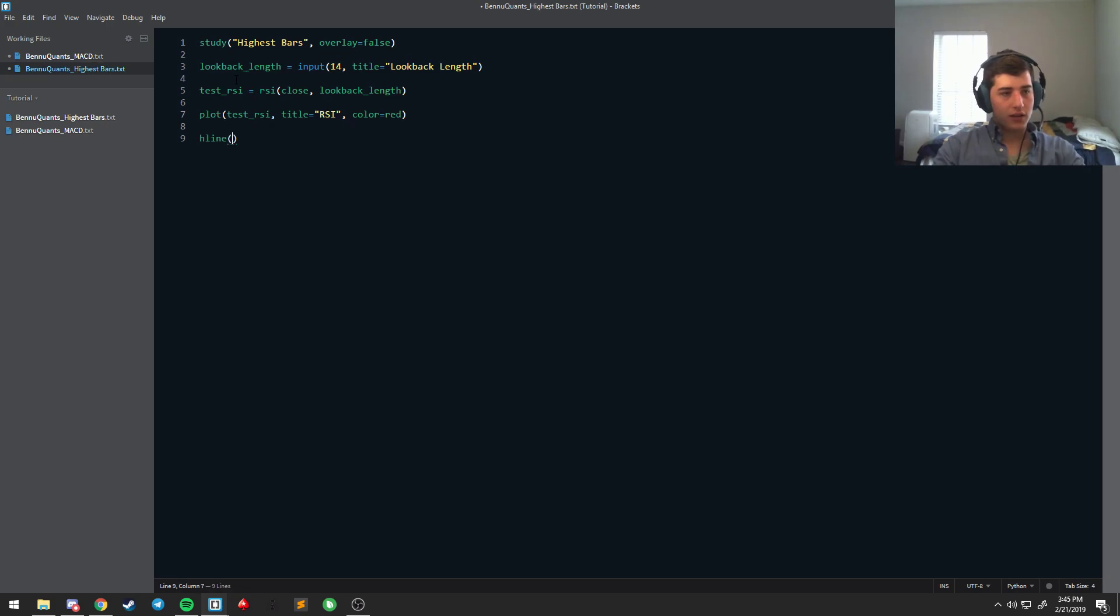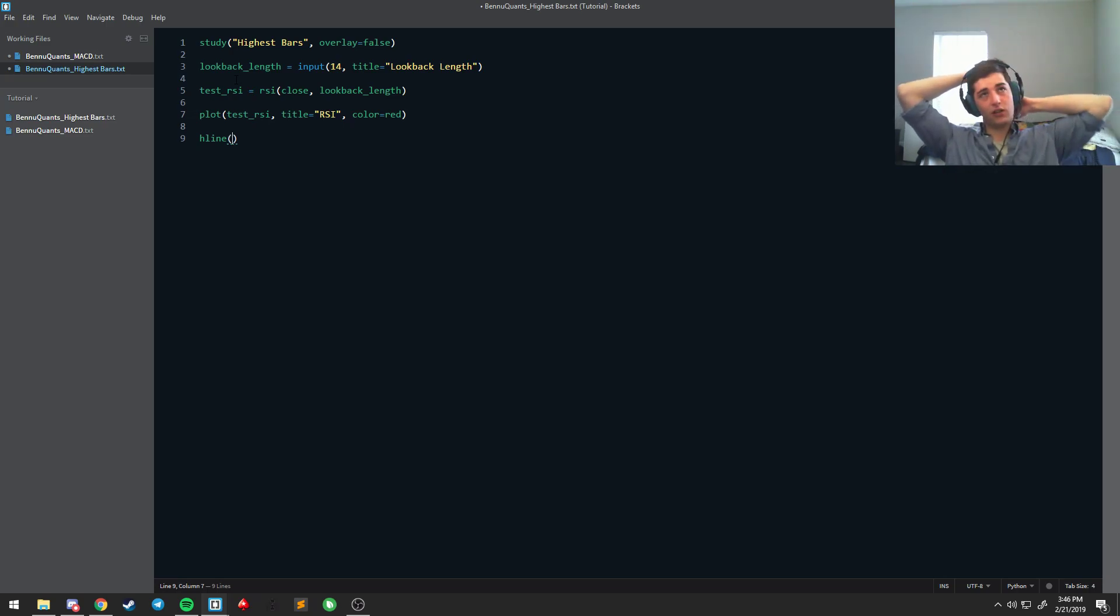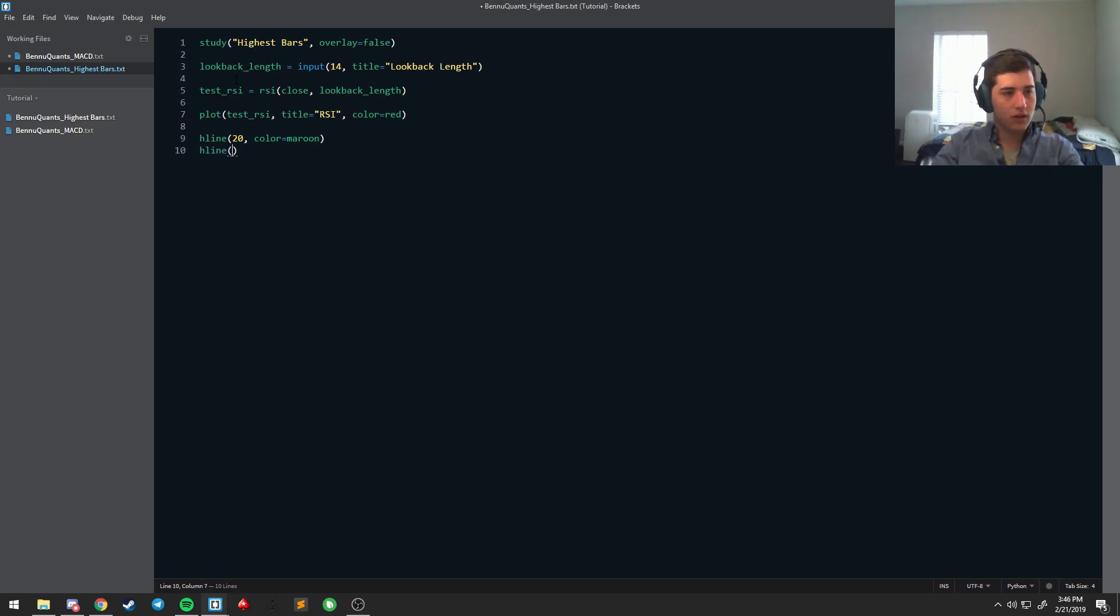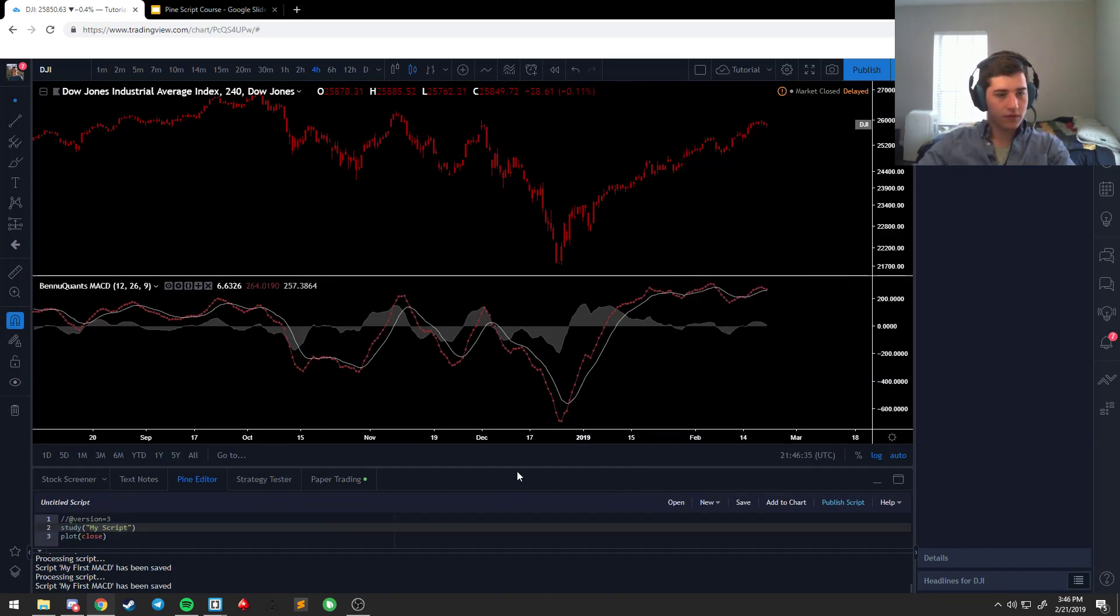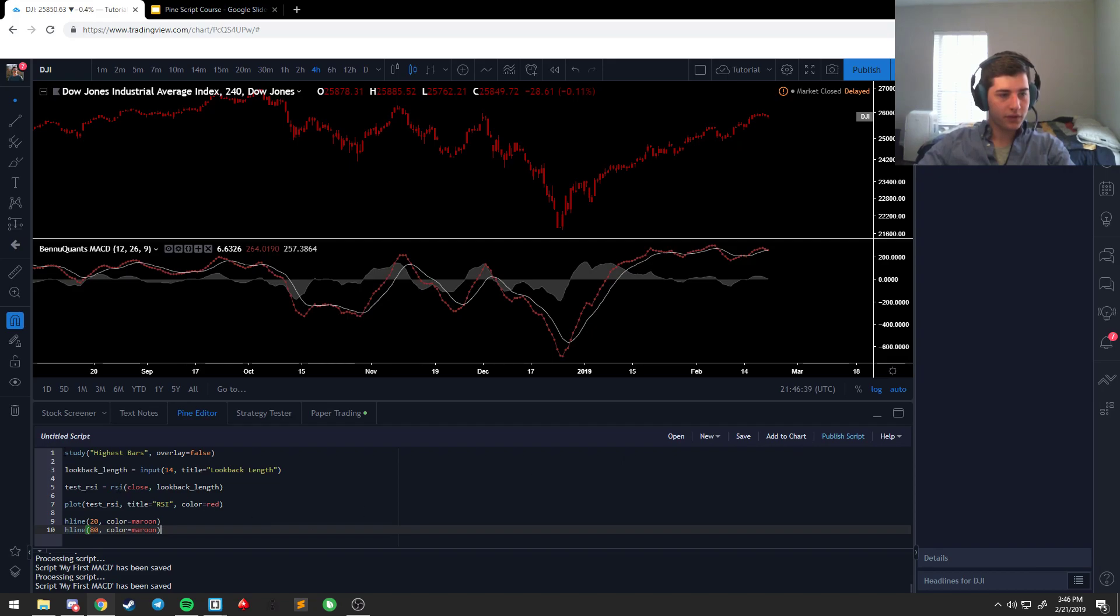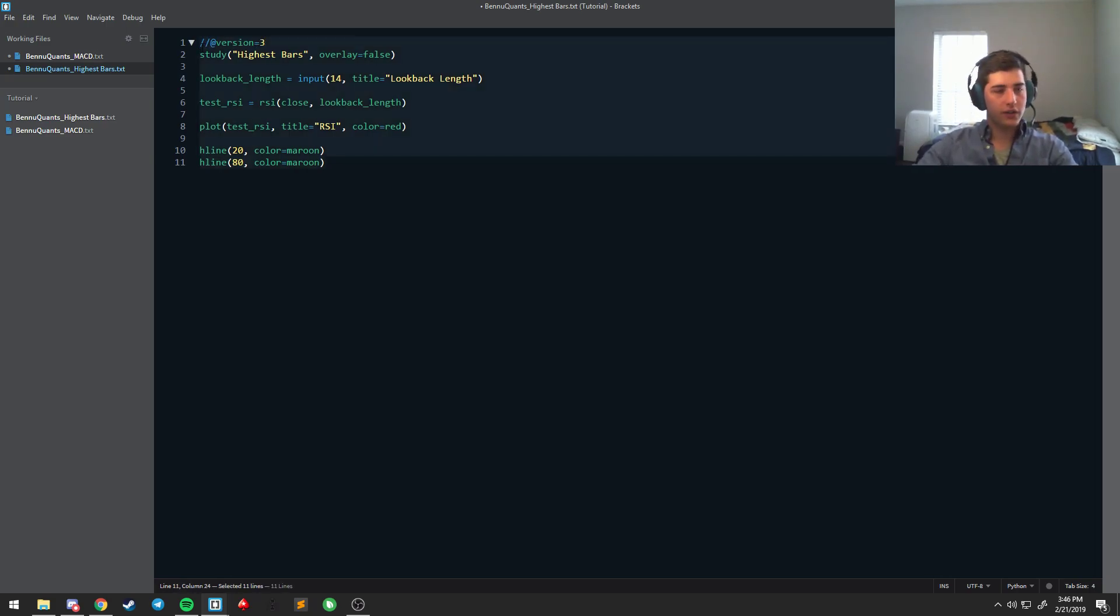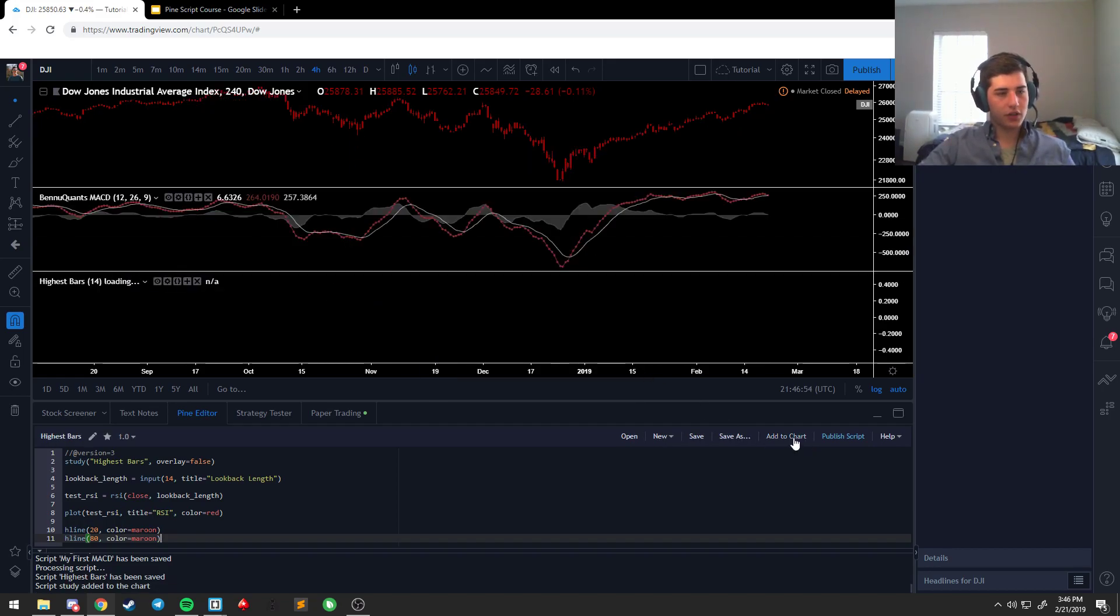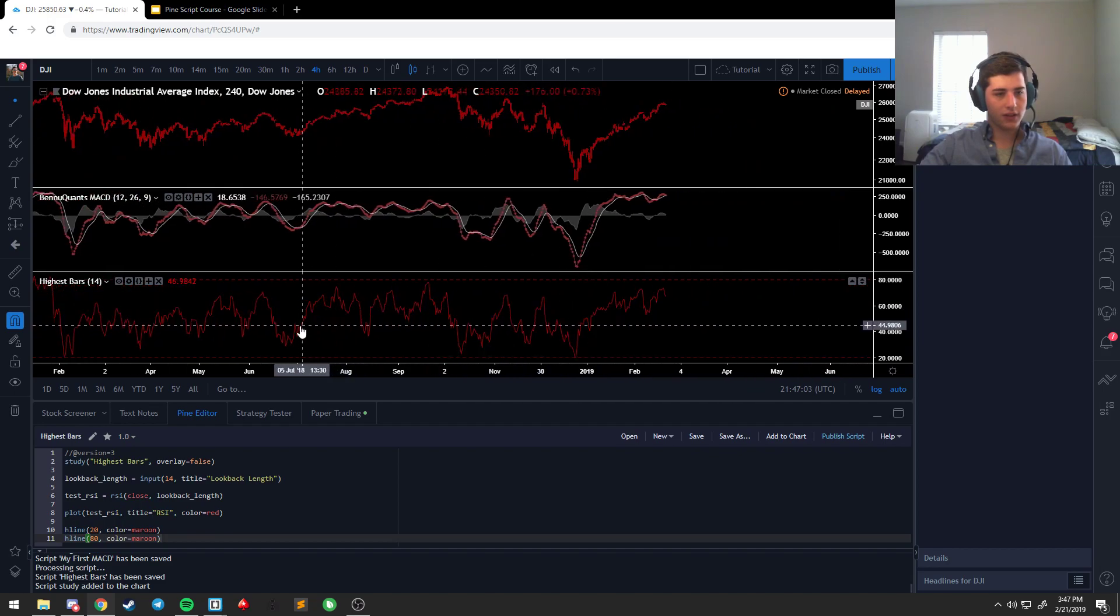Then to do the hline, we are going to put two hlines at the famous or standard RSI levels, at least near them, which I think is 30-70 or 20-80. I don't remember off the top of my head but we'll go with 20-80 just because it's simple to remember. And we're going to say hline 20, color equals maroon, get a little distinguishment, and at 80 equals maroon. We can copy this, bring it back over, we're going to open a new script. And I think we need the version tag, version equals three, toss that in. Highest bar, save, add to chart, there you go.